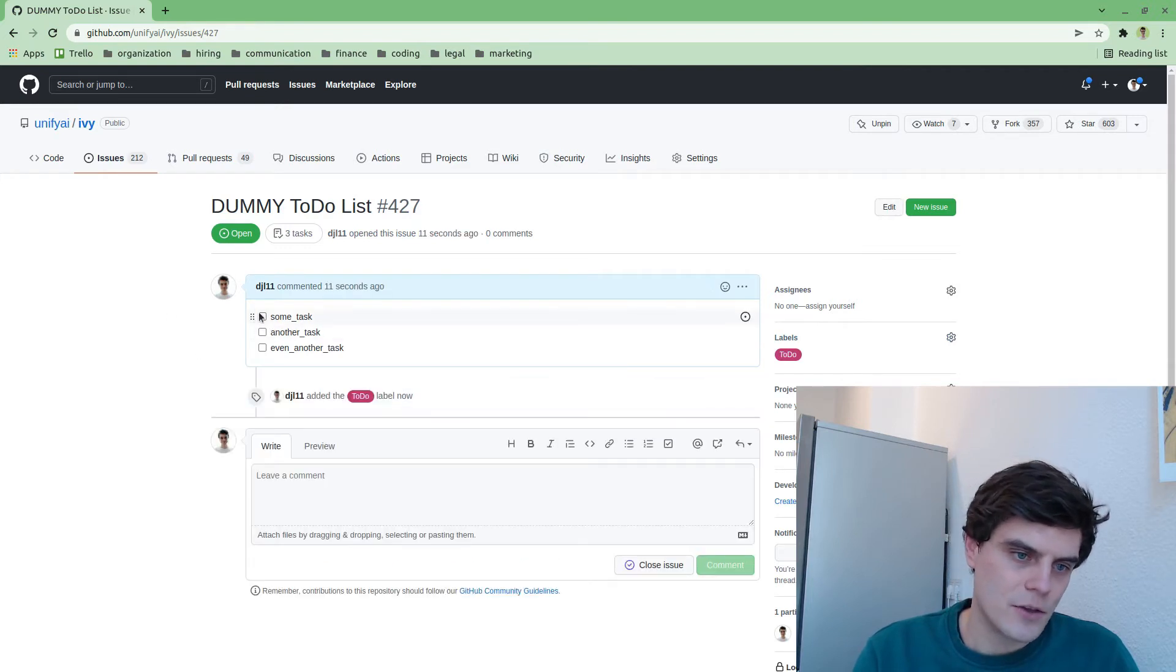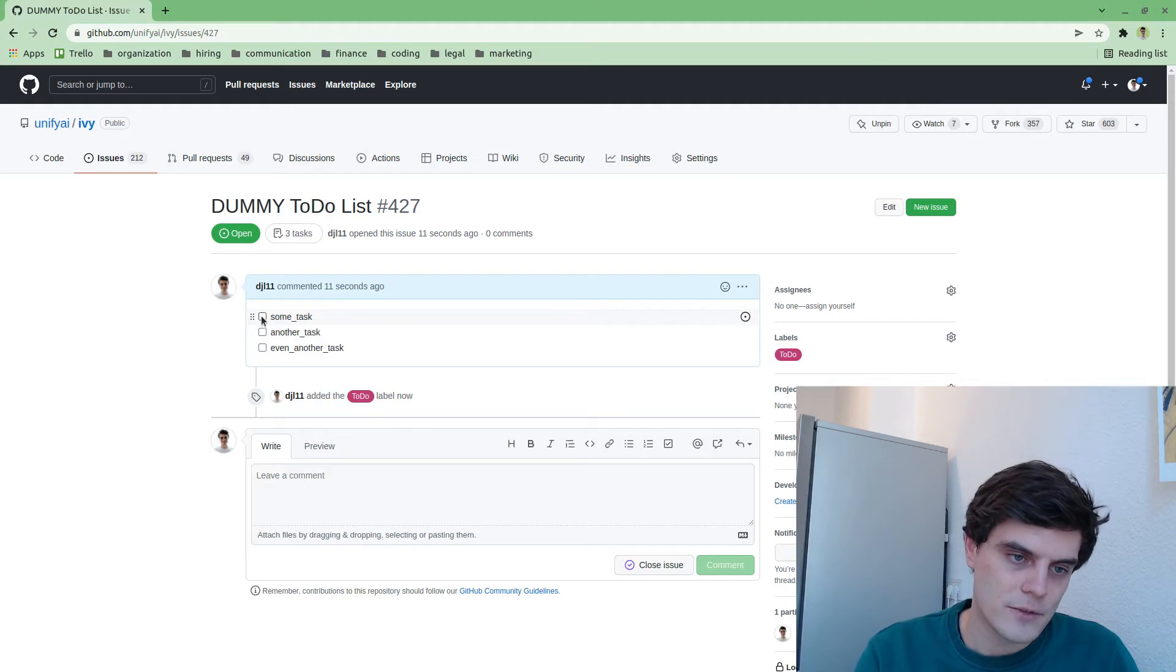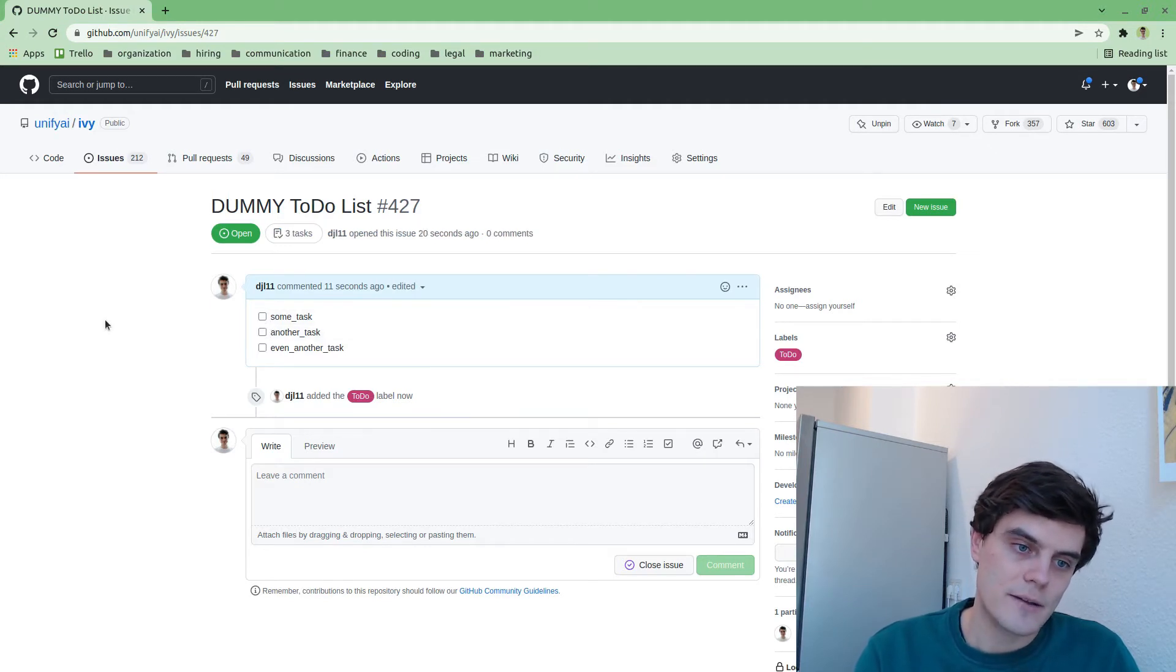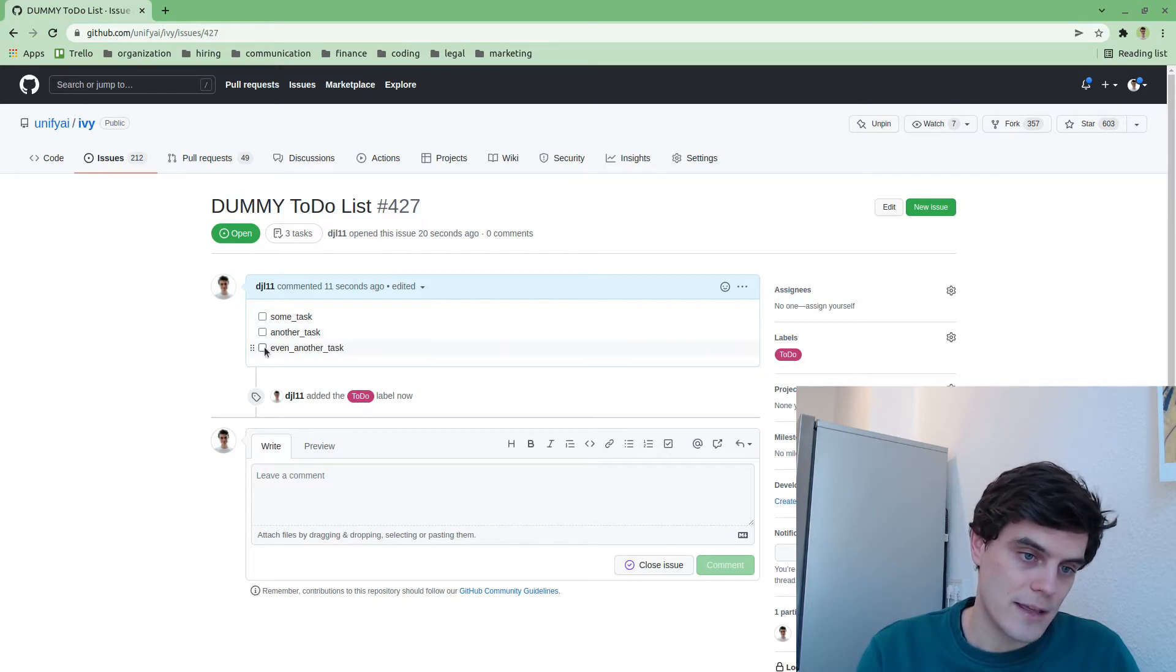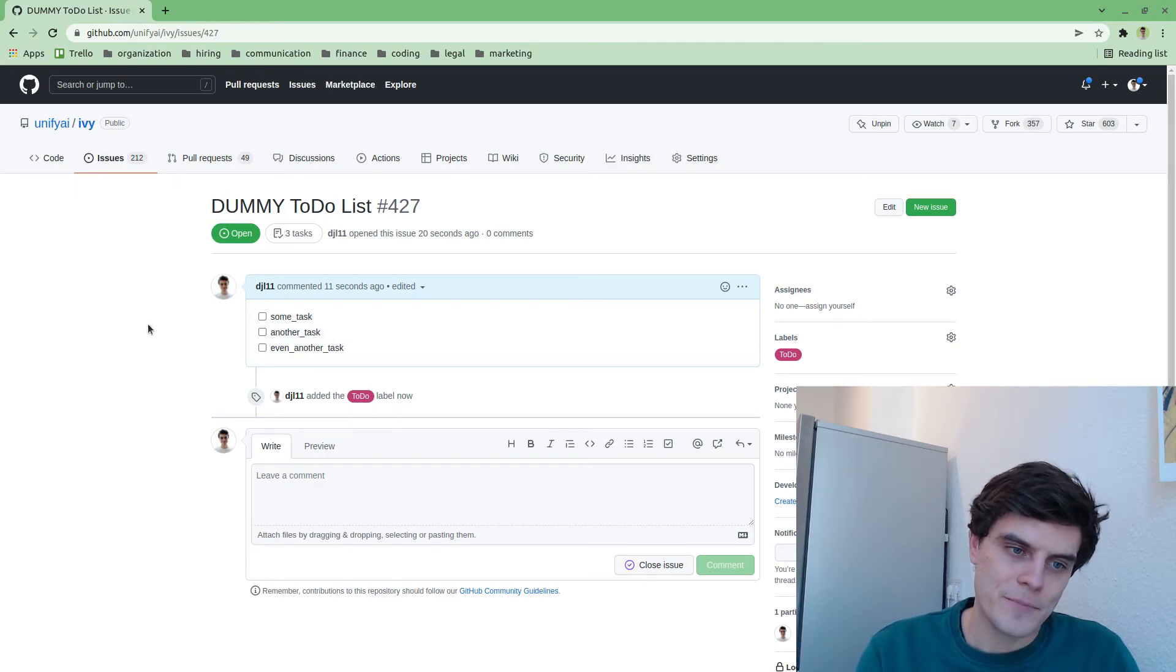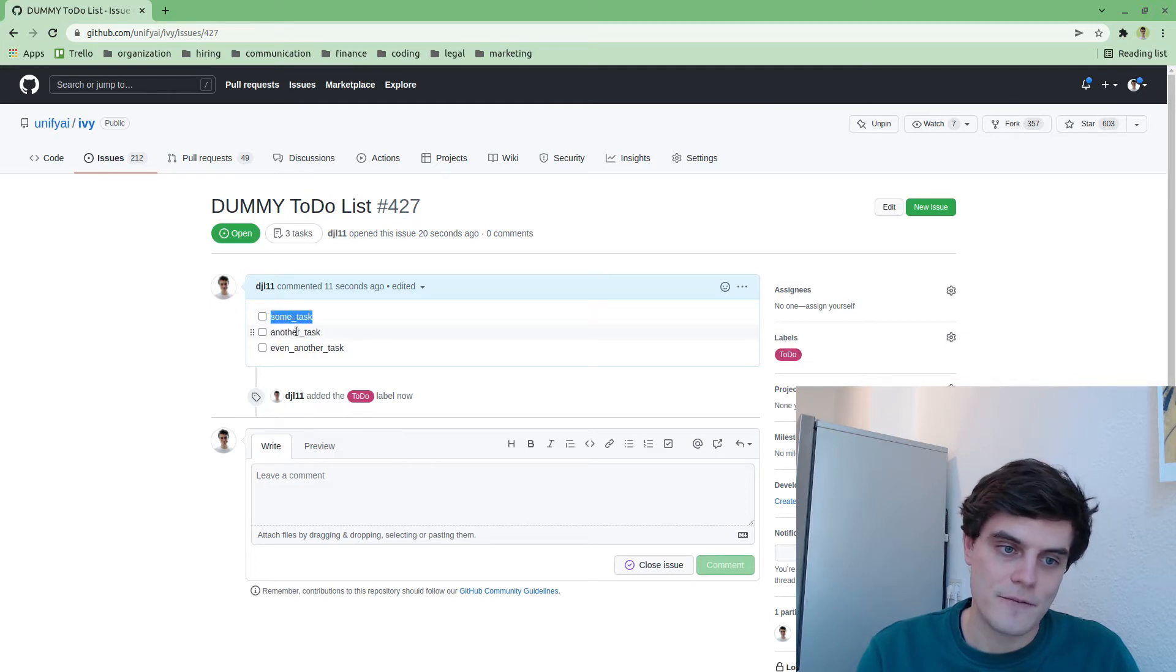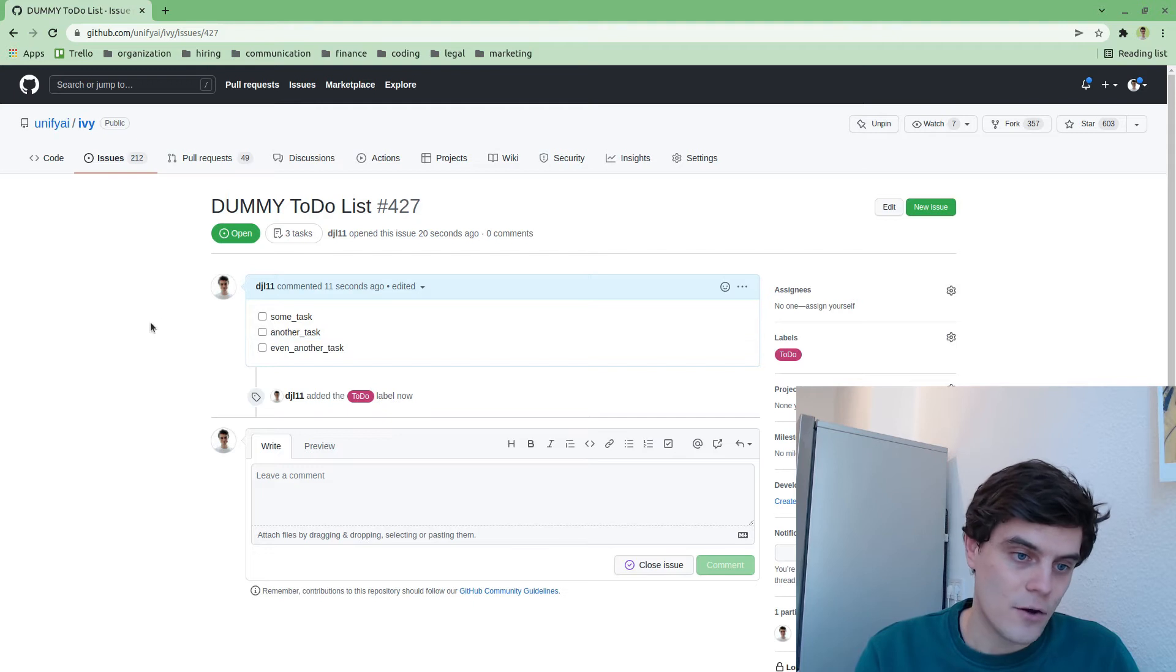So then this is the task. And you can see here that administrators of the account are then able to check and uncheck these, but you as an external contributor, you're not able to actually engage with this and modify the to-do list.